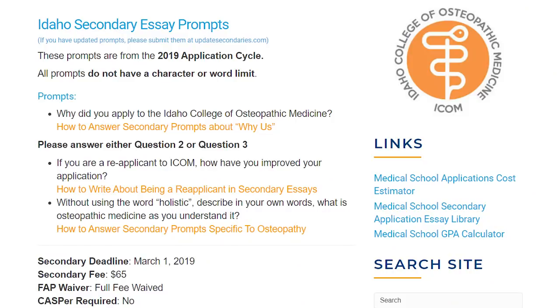Idaho College of Osteopathic Medicine has a mandatory question: why did you apply to Idaho College of Osteopathic Medicine? You can put in why osteopathic medicine and why Idaho. They also ask you to answer one of two additional questions, and notably they say, without using the word 'holistic' — which is very cliché, and I'm glad they call it out — 'Describe in your own words what osteopathic medicine is as you understand it.' That's your Why DO? opportunity right there.